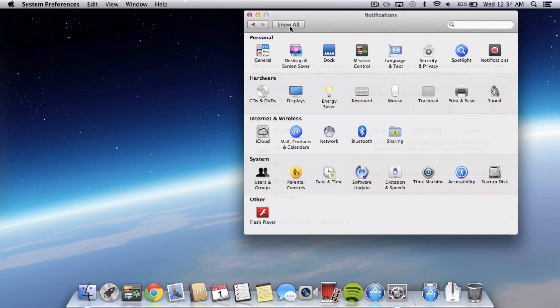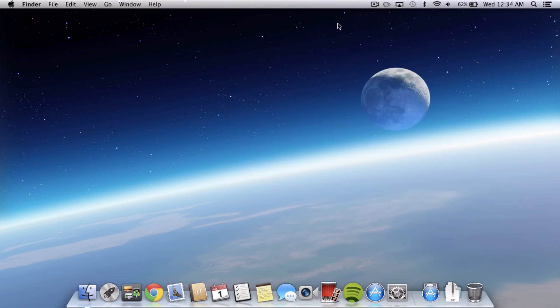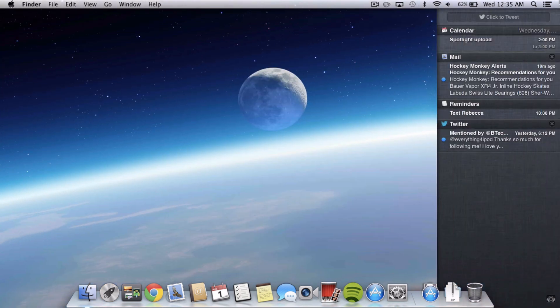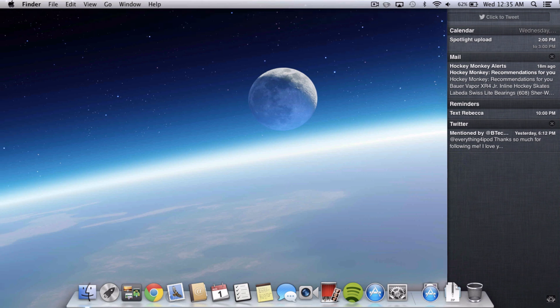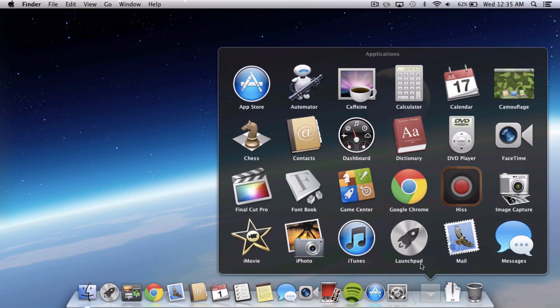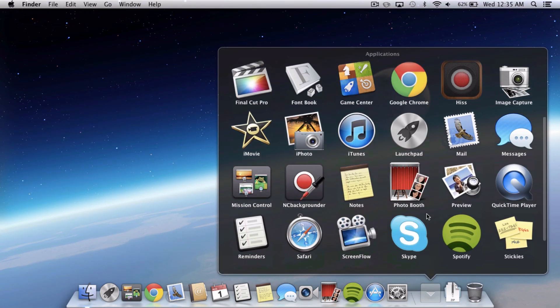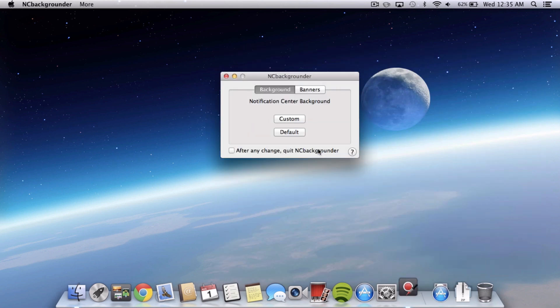So the next thing is how to change the background of Notification Center. If you look at it, it's kind of gray, kind of boring and you might want to spice it up a little bit. So there's this great application that you can download from the internet. Link's in the description. It makes it really easy to change your background and it's called NC Backgrounder.